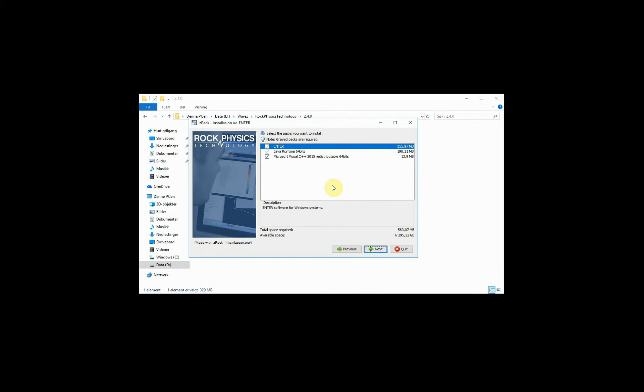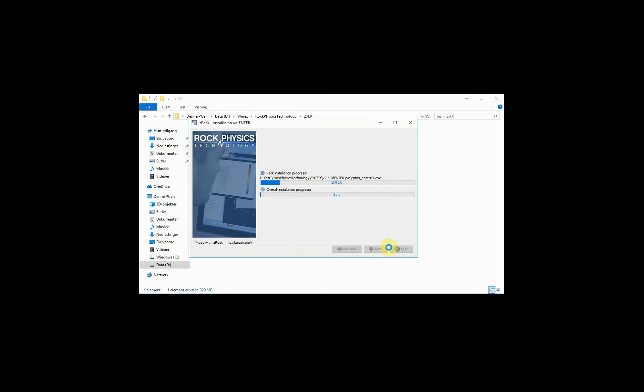If this is the first time that you install Enter, just leave the default settings. If you have installed Enter before, you can choose to deselect the installation of the Microsoft Visual C++ redistributable.